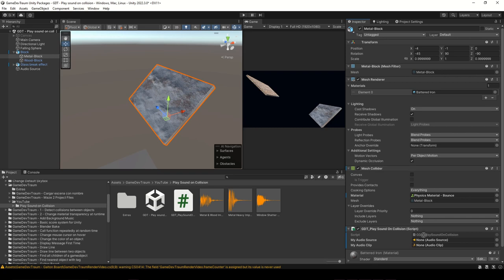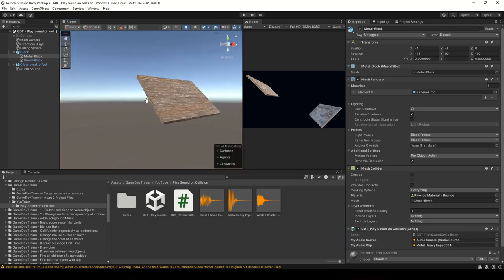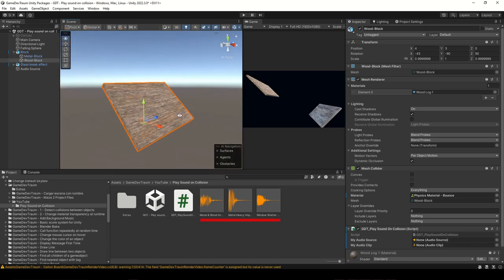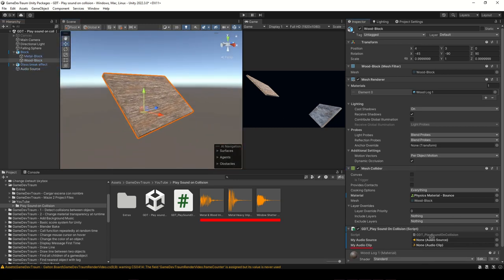I do this for all the scripts I added to the walls, so every wall can play a sound when it detects the sphere. I also assign the audio clips to its corresponding script here in the audio clip variable in the inspector.